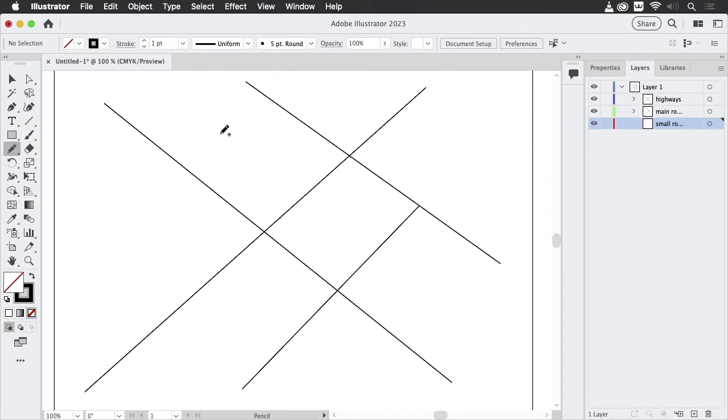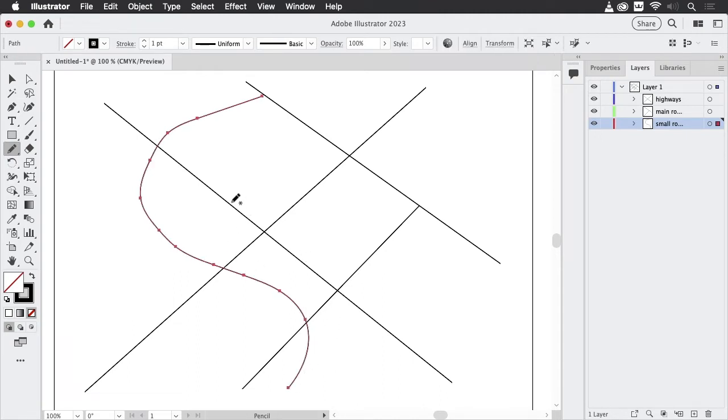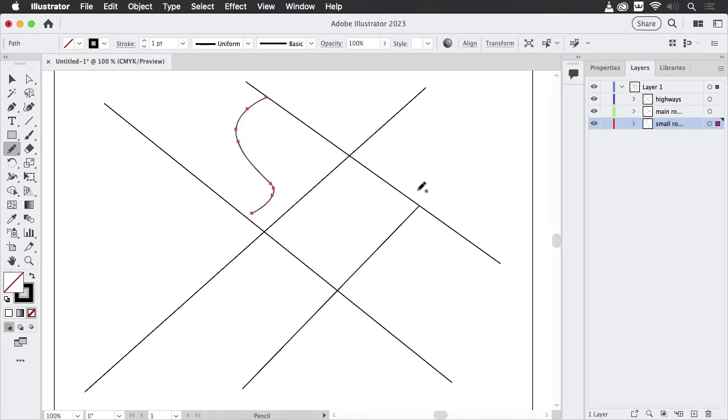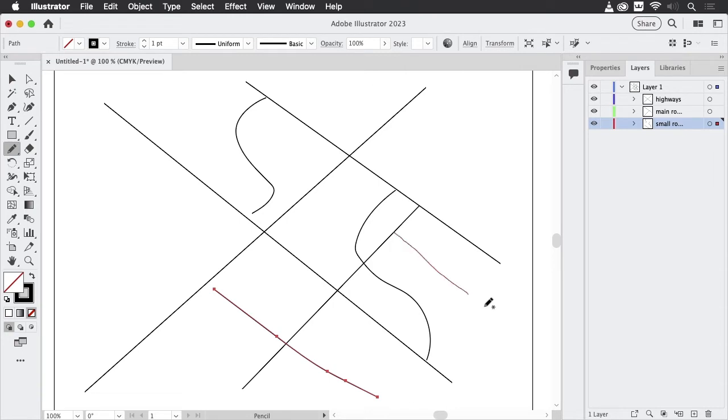And let's have some small roads. The small roads I'm going to draw with the pencil tool. Maybe they shouldn't cross the highways, so they will only be in here, and then go over there.